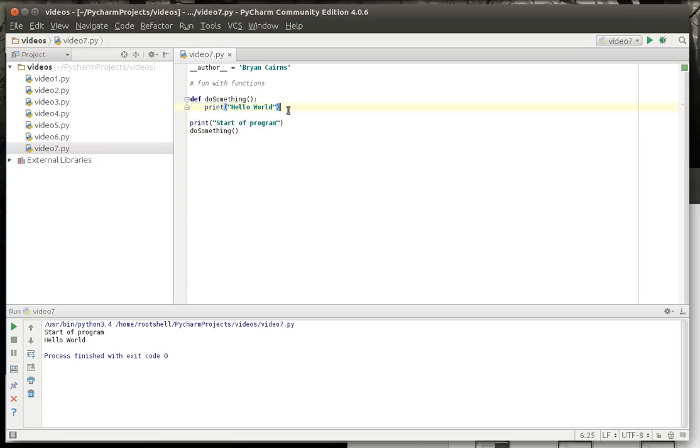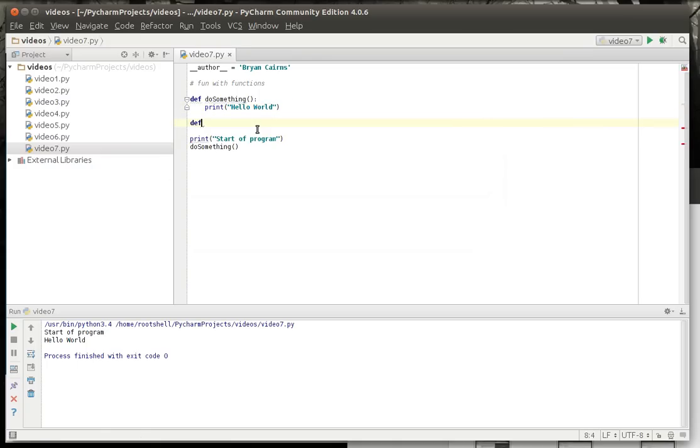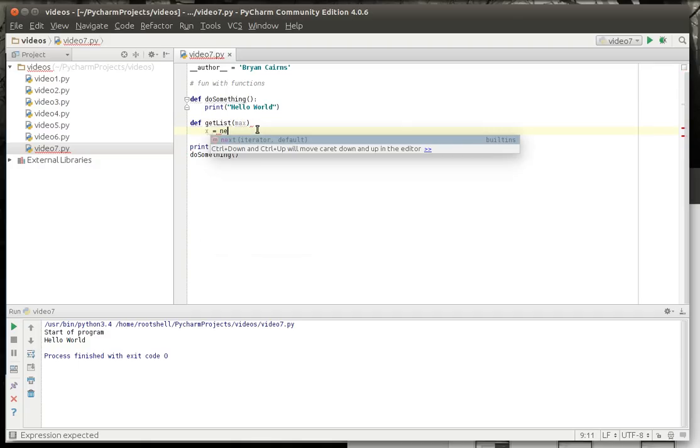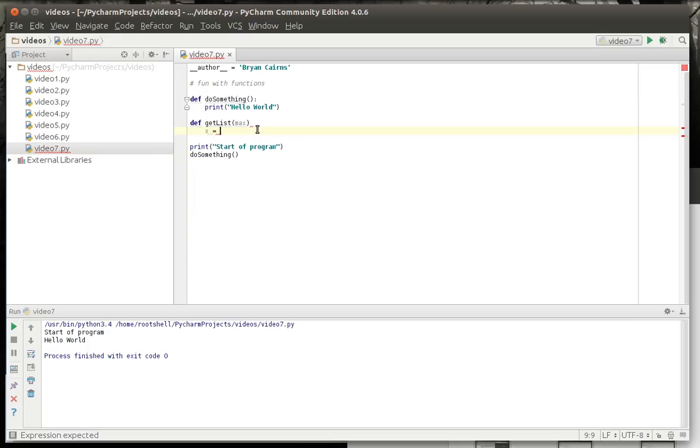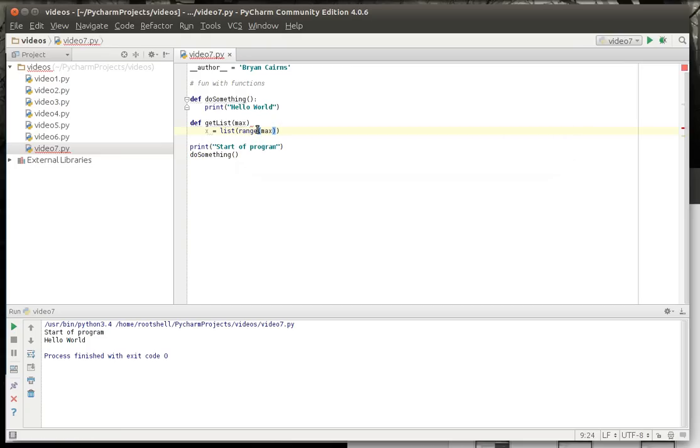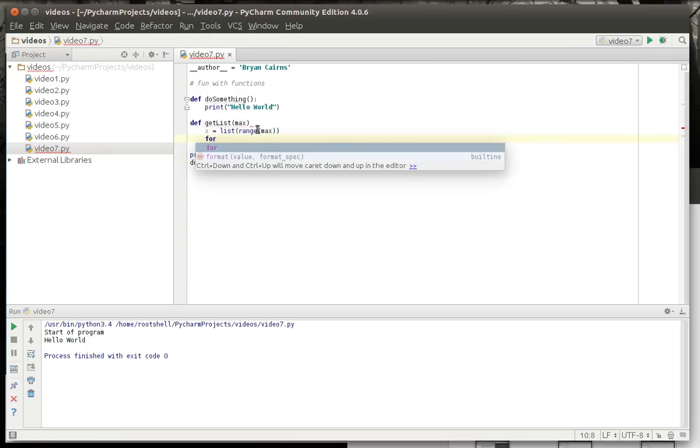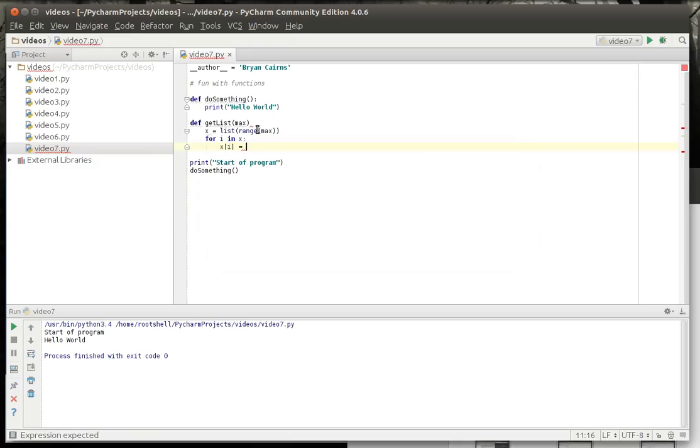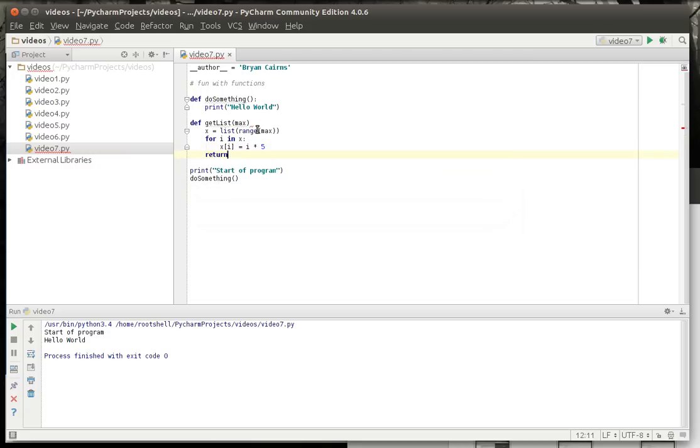Now let's make a more complex function. We're going to say get list and we're going to say max. And let's do x equal, we're going to make a new list with a range in there. We're going to say for i in x, and we're going to say x[i] equals i times, let's just pick a number here, let's say 5.